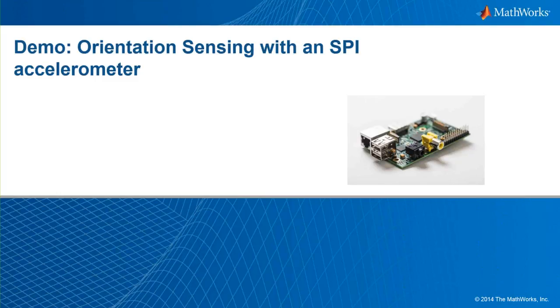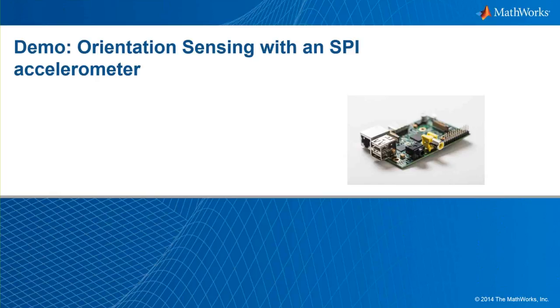In this demo, we will use the LIS331 SPI Digital 3-Axis Accelerometer Sensor from SparkFun. This sensor will connect to the Raspberry Pi using the SPI bus. We will demonstrate how to work with this sensor, make measurements, and build a simple orientation sensor based on the measurements.